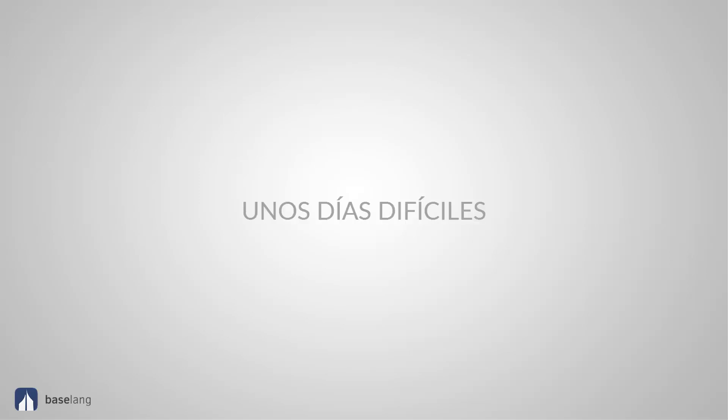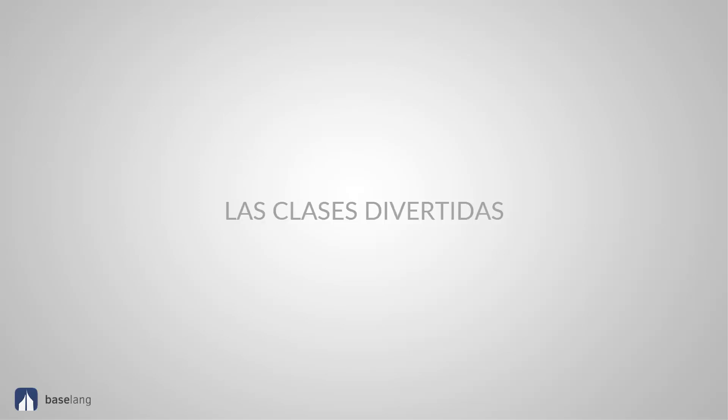Difícil. Hard. Unos días difíciles. This is plural and masculine. Fácil. Easy. Un trabajo fácil. This is plural and feminine. Divertido. Fun. Las clases divertidas. This is plural and feminine.